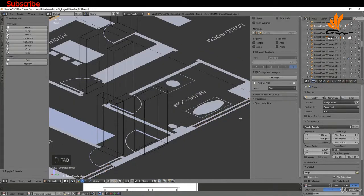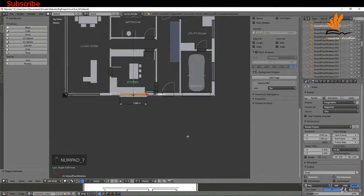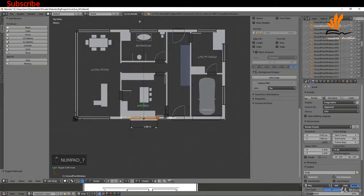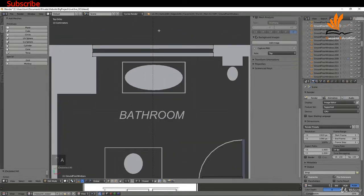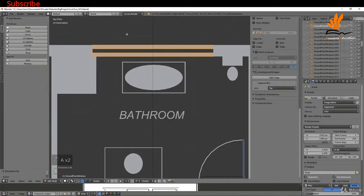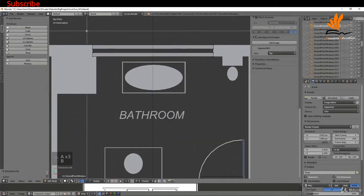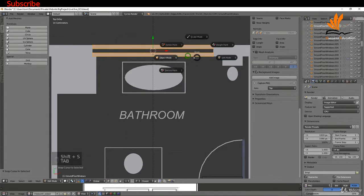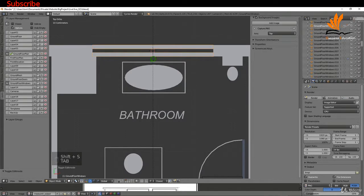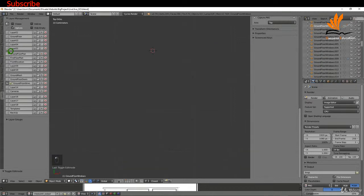I'll come around to the back here, select this section, tab into edit mode, press 7, come into top view, zoom in here. I'm going to press A once or twice to deselect everything, box select this, press Shift S cursor to select it. I can tab back to object mode. I'm going to switch off the visibility then of the ground floor plan.